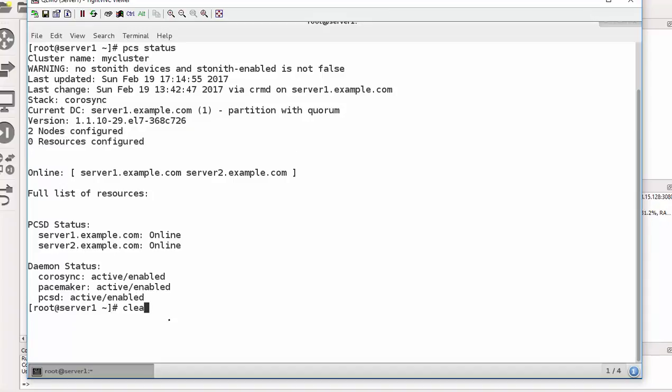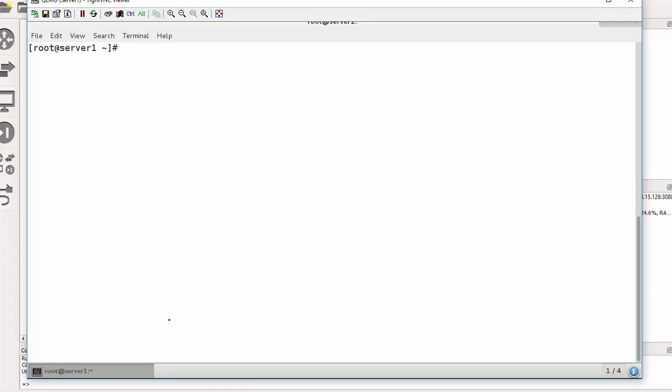So we can add the resources. The command is fairly long. Please follow what I am typing, but I will be explaining. The command is very long. So let's get started.